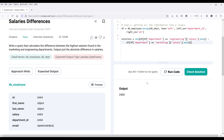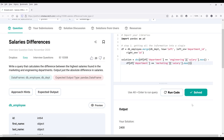All right, so here we're getting 2400 as the absolute difference. Now I'm going to submit the solution — and it marks as correct. All right, so that's going to be the first approach.